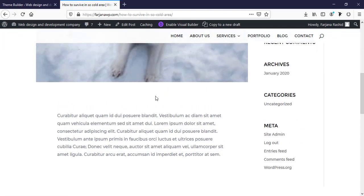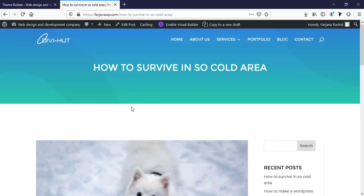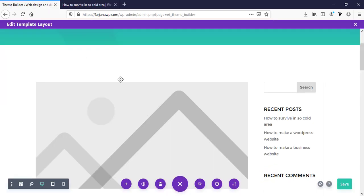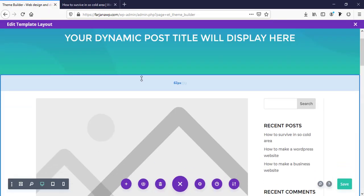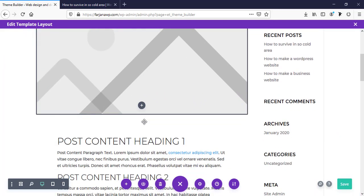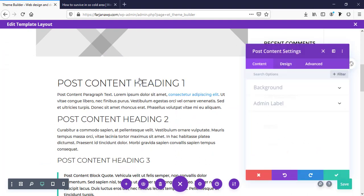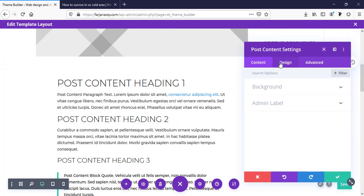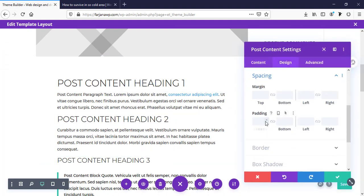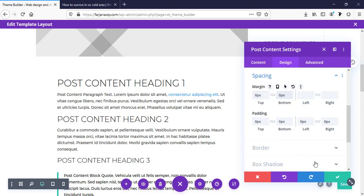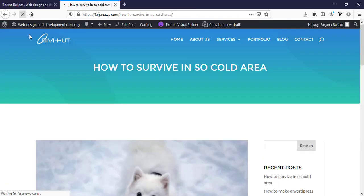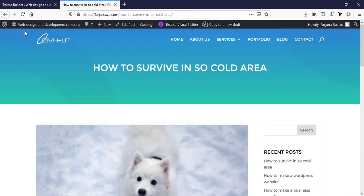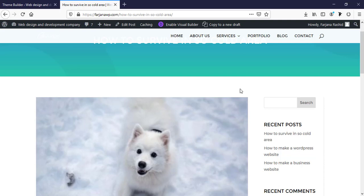But here is so much spacing. And also here, we can also decrease all these. Just dragging here. Making it lower. And from here, we can also decrease our spacing. For left and right 0. And margin top and bottom 0. So, saving it. And check it now. Now, we can see our spacing is reduced.